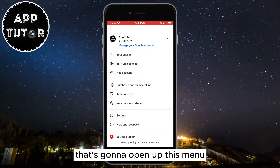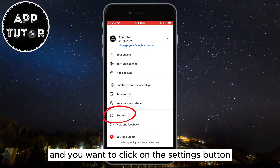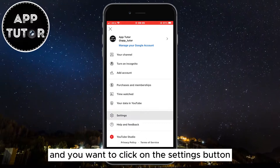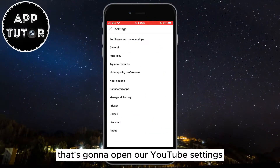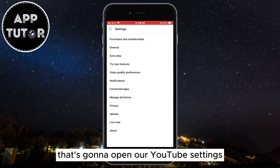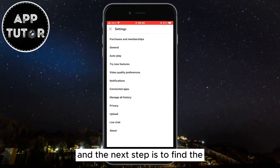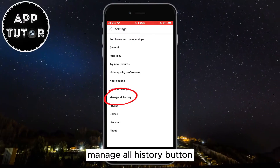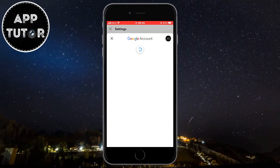That's going to open up a menu with a bunch of different options, and you want to click on the Settings button. That's going to open our YouTube settings, and the next step is to find the Manage All History button, which should be right under the Connected Apps option.